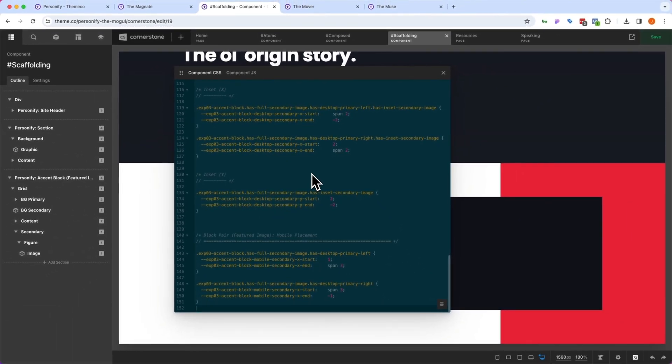I know this is like drinking from a fire hose, but hopefully this gives you a good overview of Personify and what you're going to be able to do leveraging these templates as a baseline. As always, I hope you guys find these videos useful, and I will see you guys in the next video. Happy building.